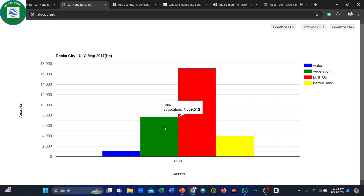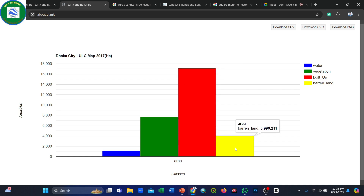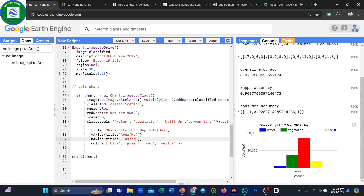The LULC area results show: built-up area at 17,101 hectares, barren land at approximately 3,990 hectares. The chart title is 'Dhaka City', the horizontal axis represents area, and the vertical axis represents land cover classes. You can customize class names in the chart options.